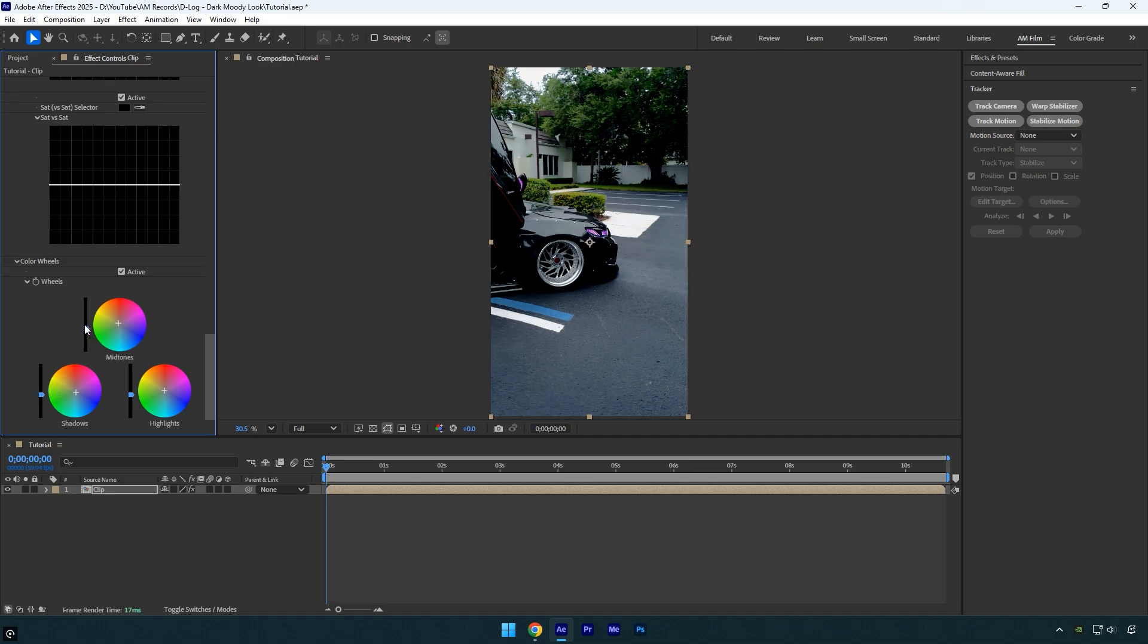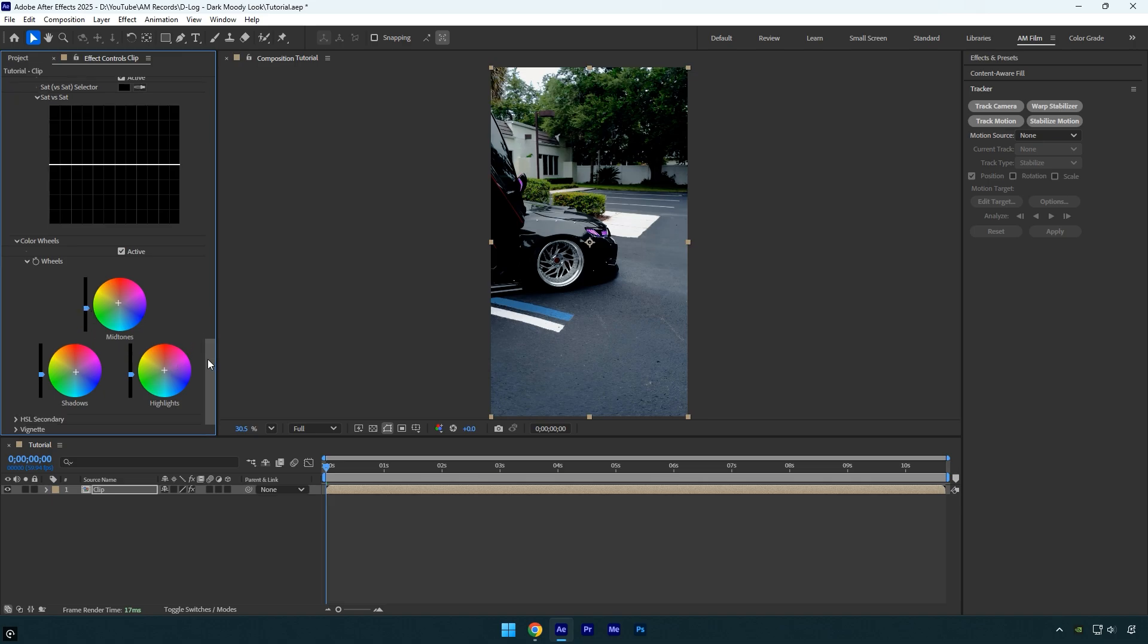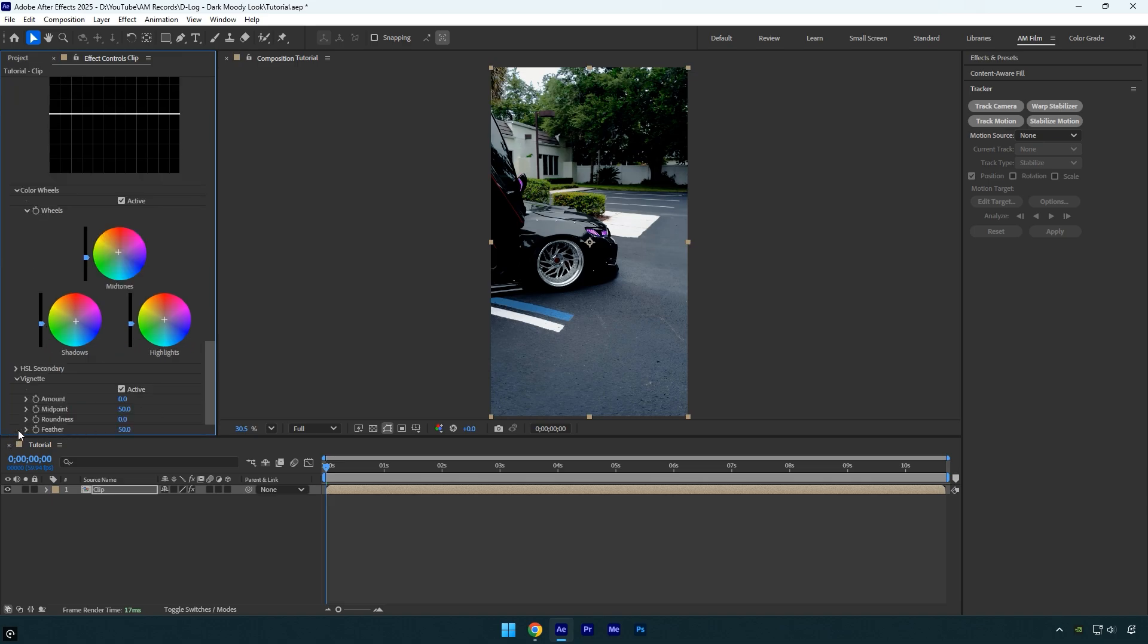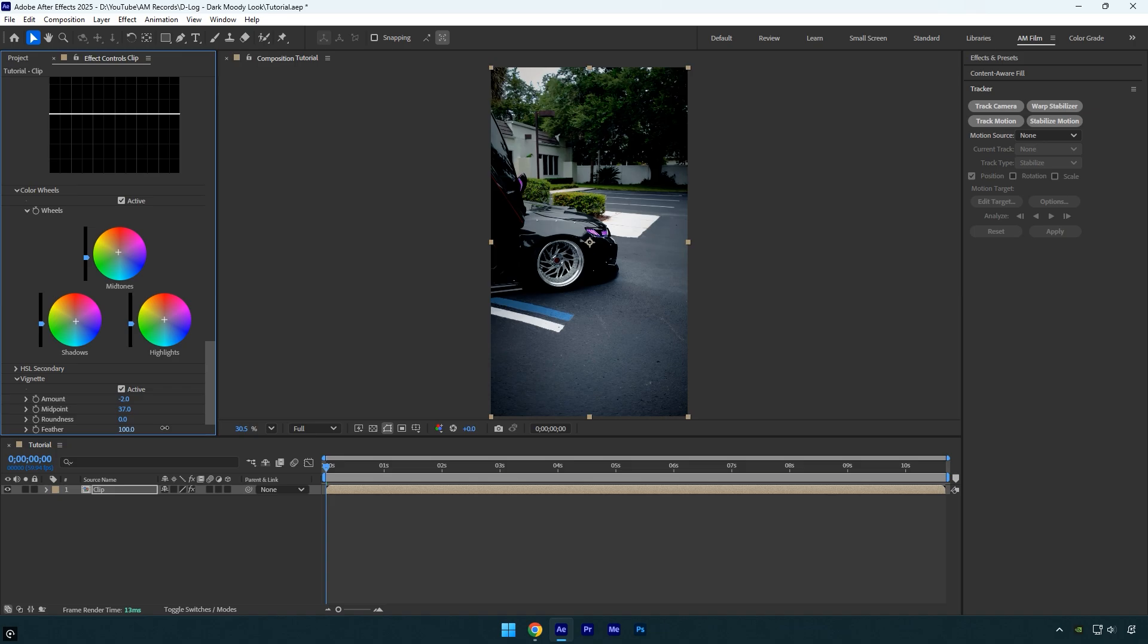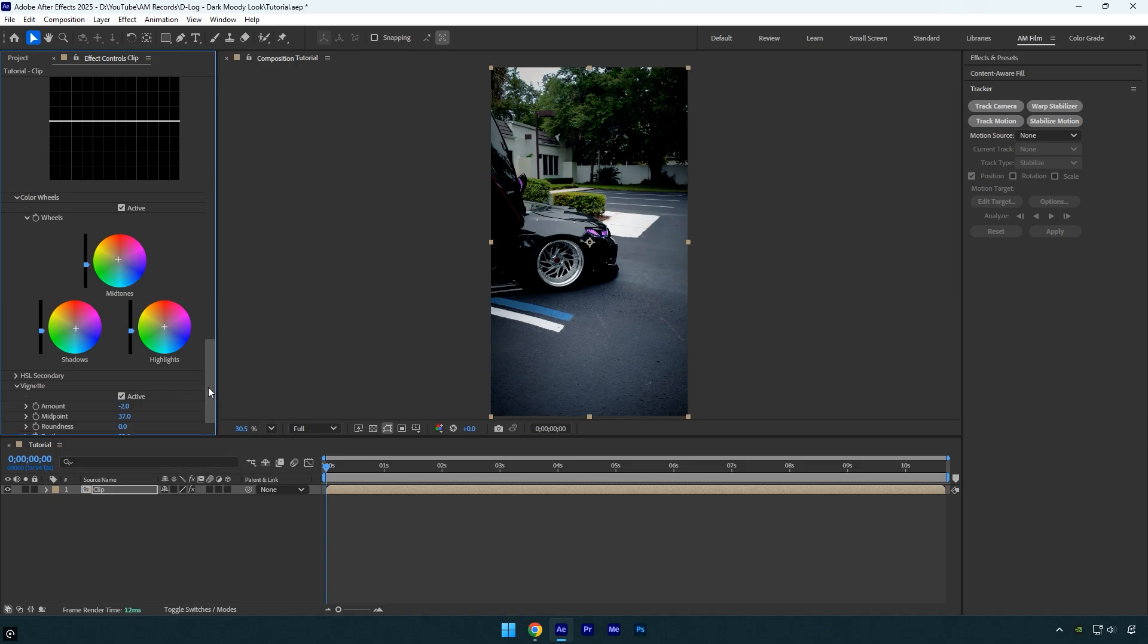Now let's scroll down and expand the Vignette section. I'll reduce the amount to darken the edges, then lower the midpoint to bring the vignette closer to the center. Finally, I'll increase the feather to around 90 for a smooth, natural transition.